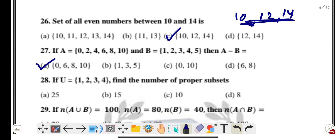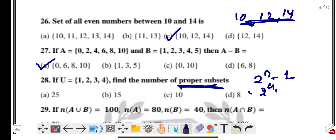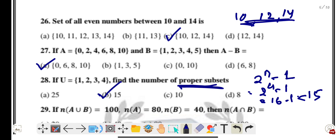Question twenty-eight: if U = {1, 2, 3, 4}, find the number of proper subsets. Using the formula 2^n minus 1, where n = 4: 2^4 = 16, and 16 minus 1 = 15. Option B is the correct answer.